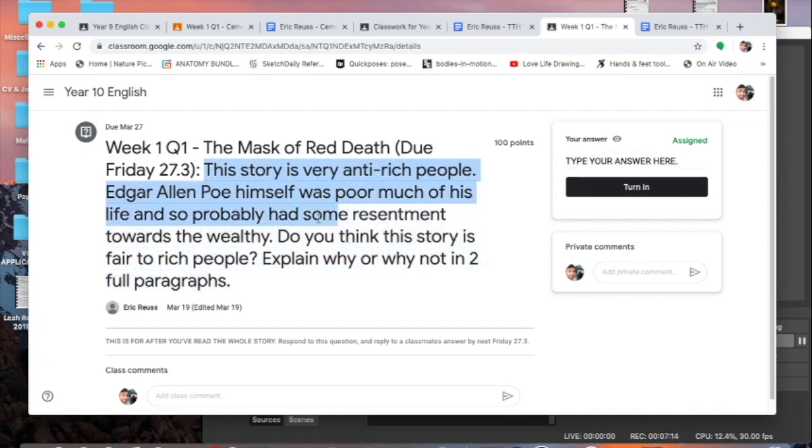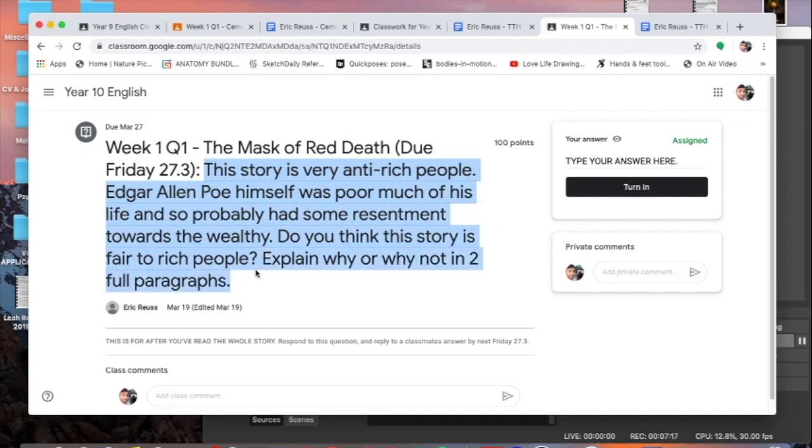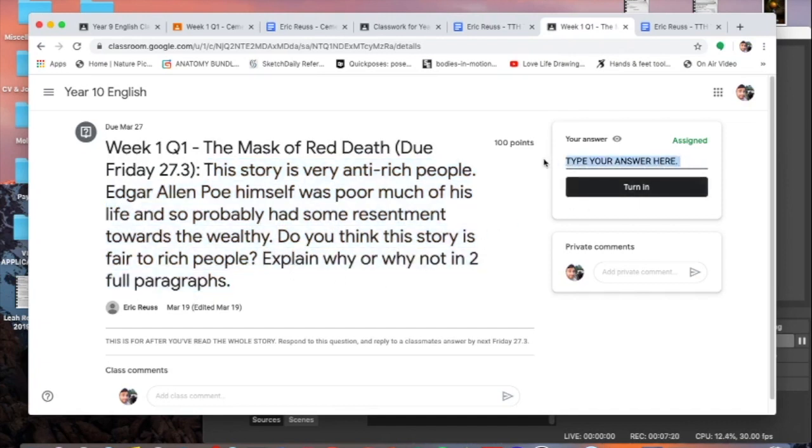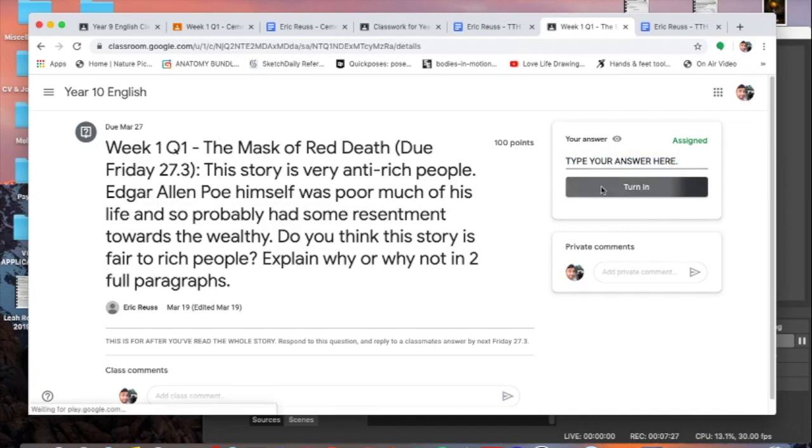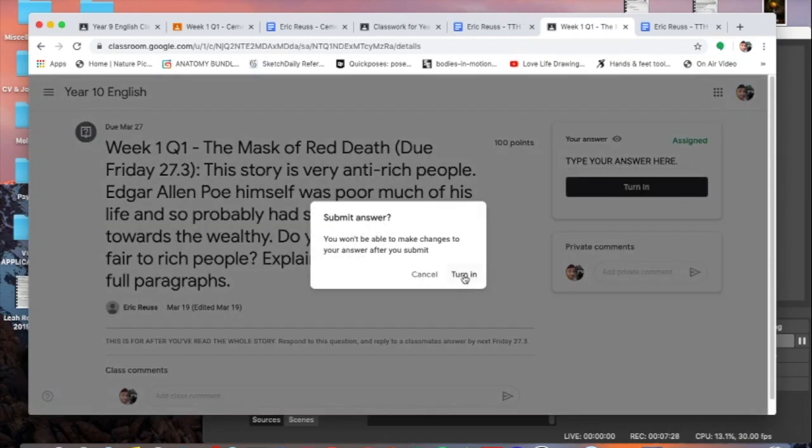But if you're comfortable just typing it in this box here, go for it. Again for this, the story is very anti-rich people. Edgar Allan Poe himself was poor most of his life so he probably had some resentment towards the wealthy. Do you think this story is fair to rich people? Explain why or why not in two paragraphs. That's what you type in here. Just if you've read the Mask of Red Death, tell me whether you thought it was anti-rich people or not here. Once you're done you hit turn it in, you turn it in.